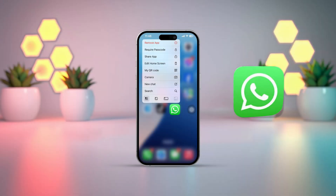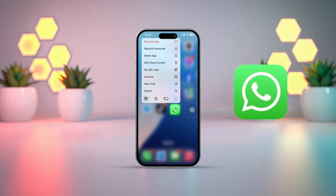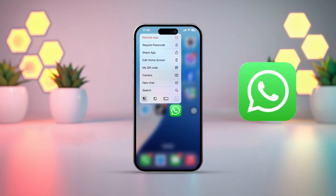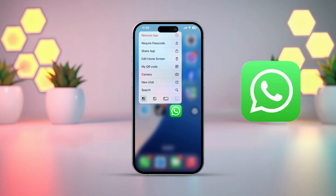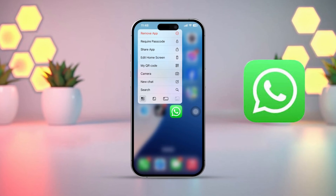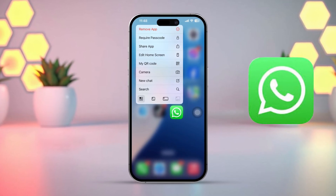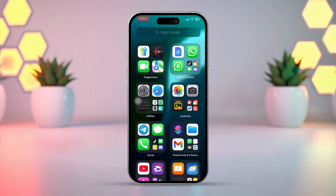Looking to take your WhatsApp experience to the next level on your iPhone? Stay tuned for the whole video as I'll be sharing 5 unique WhatsApp settings that you won't find anywhere else. Let's get started.